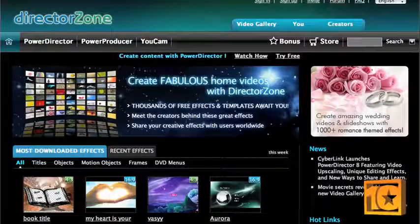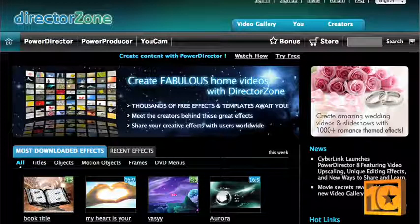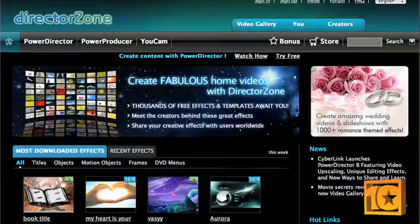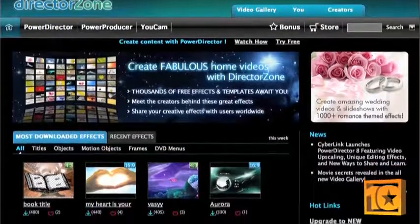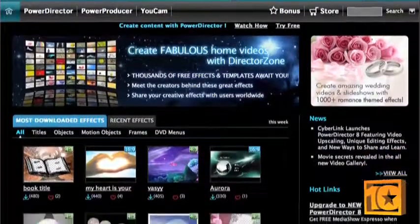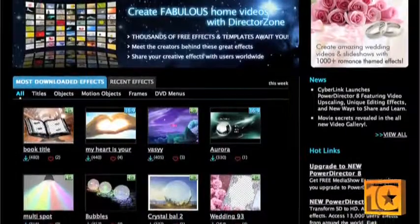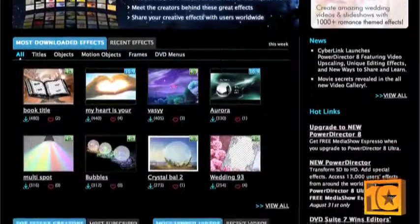Plus, if you feel the need to add to your library, join PowerDirector's online community called Director Zone. Not only can you find more user generated effects, transitions, and menus, you can share complete videos so you can see how other users are editing their movies.